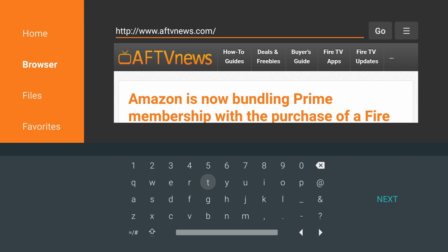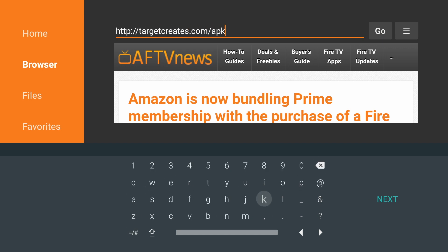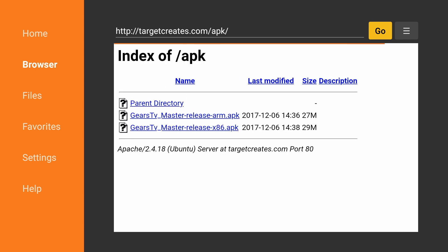And we're going to type in TargetCreates.com forward slash APK. We'll click on Go, and then we're going to choose the second option. Gears TV Master Release Arm APK.